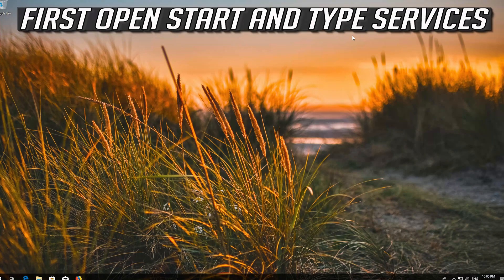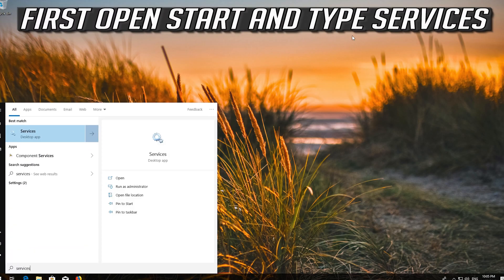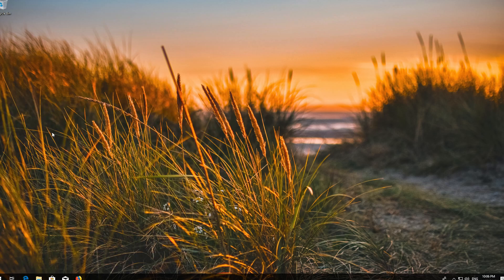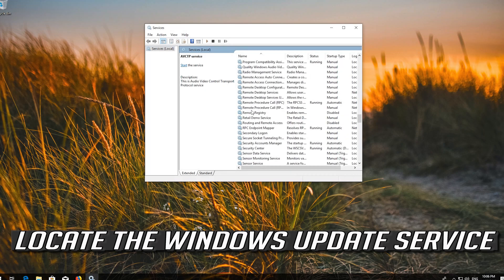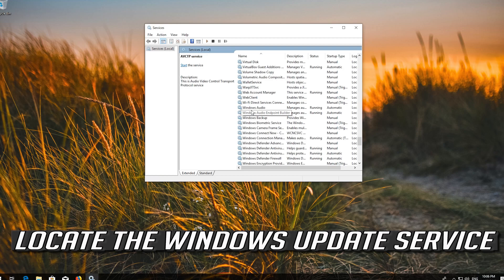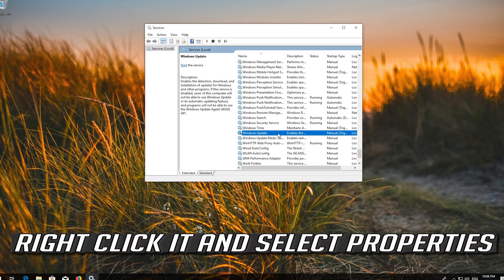If that didn't work, first open Start and type Services, then open Services. Locate the Windows Update service, right click it and select Properties.